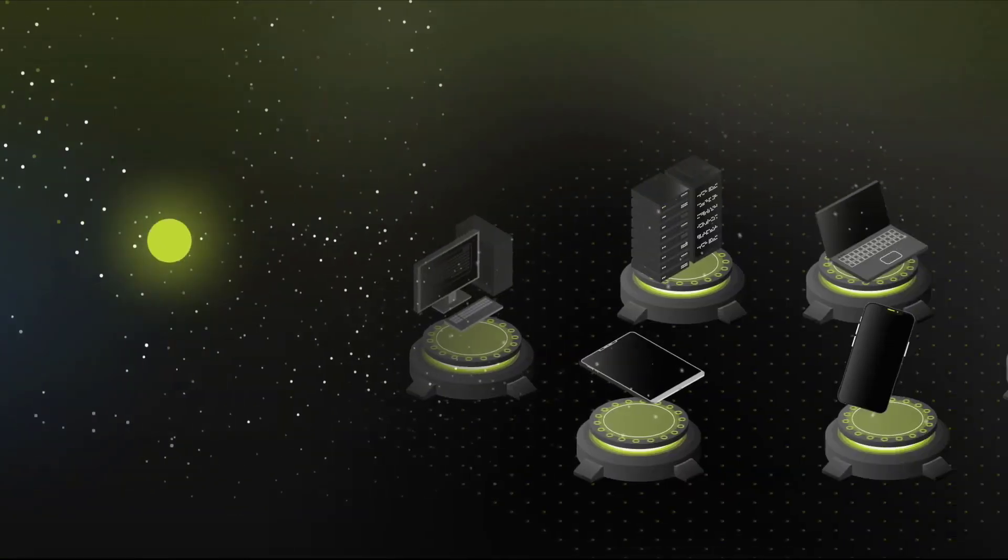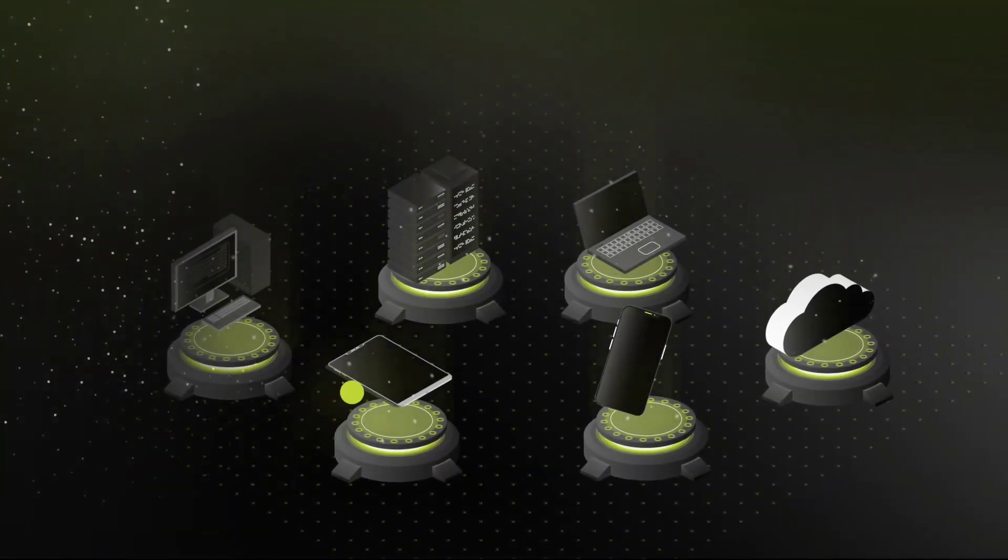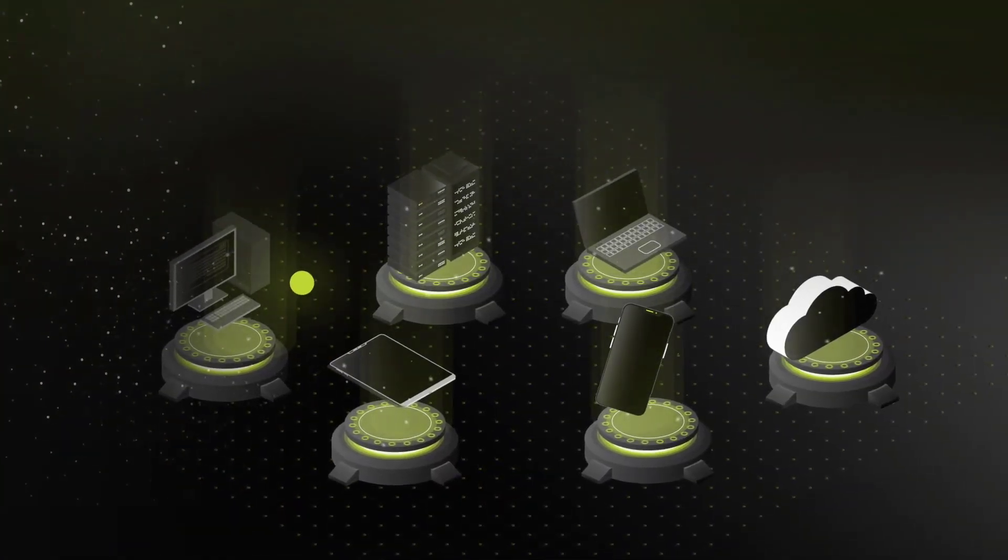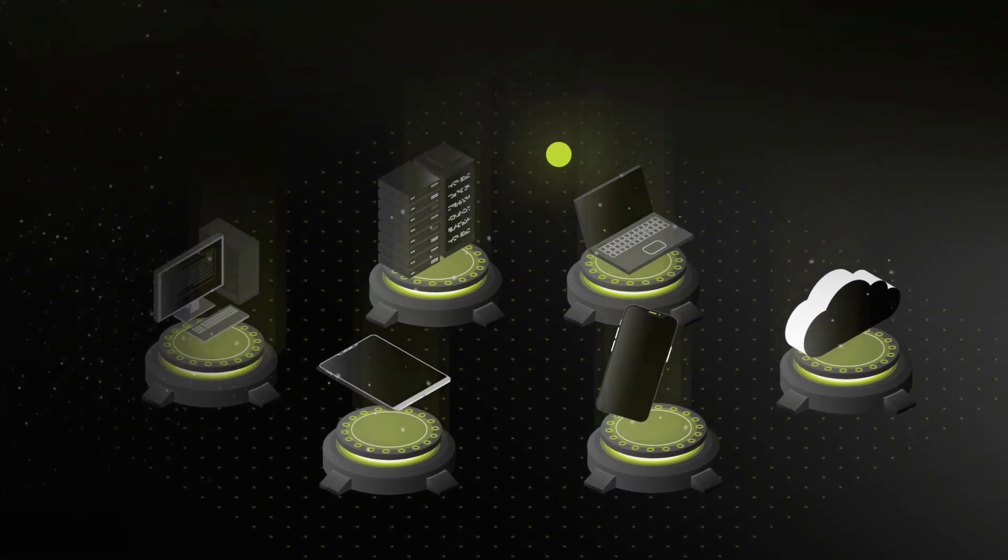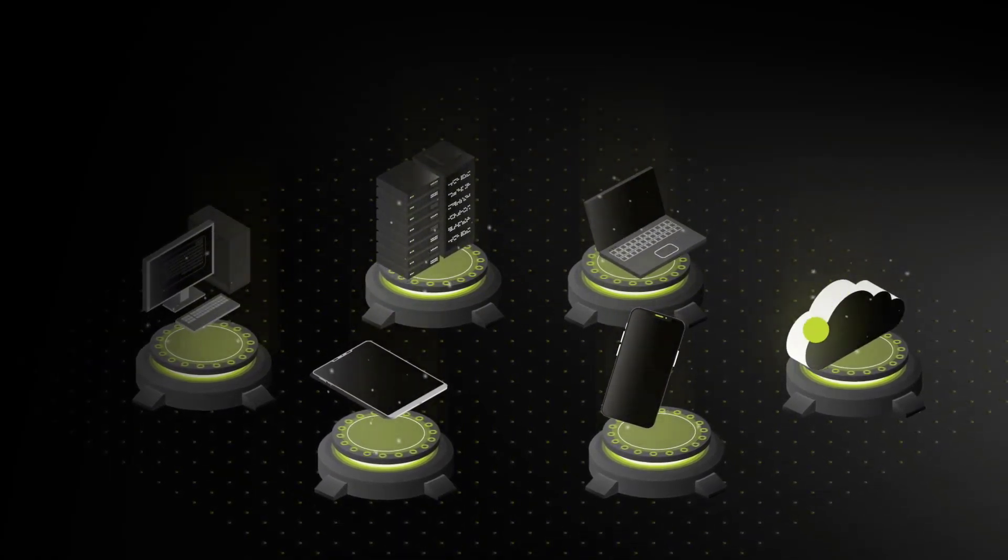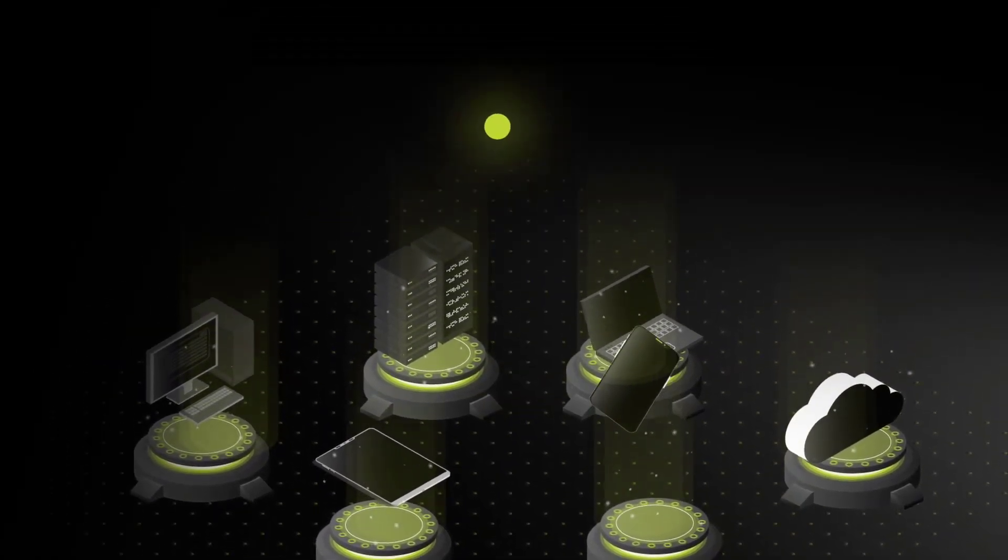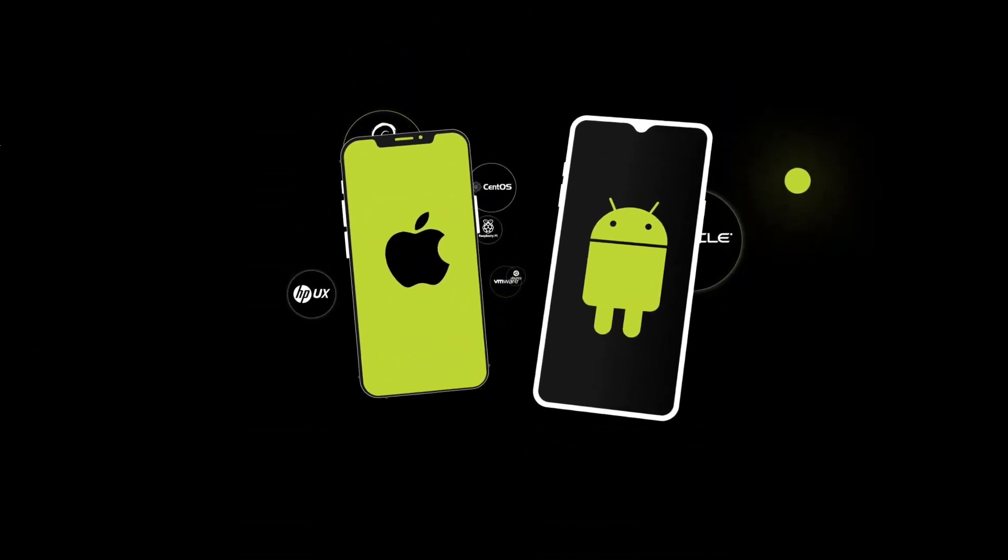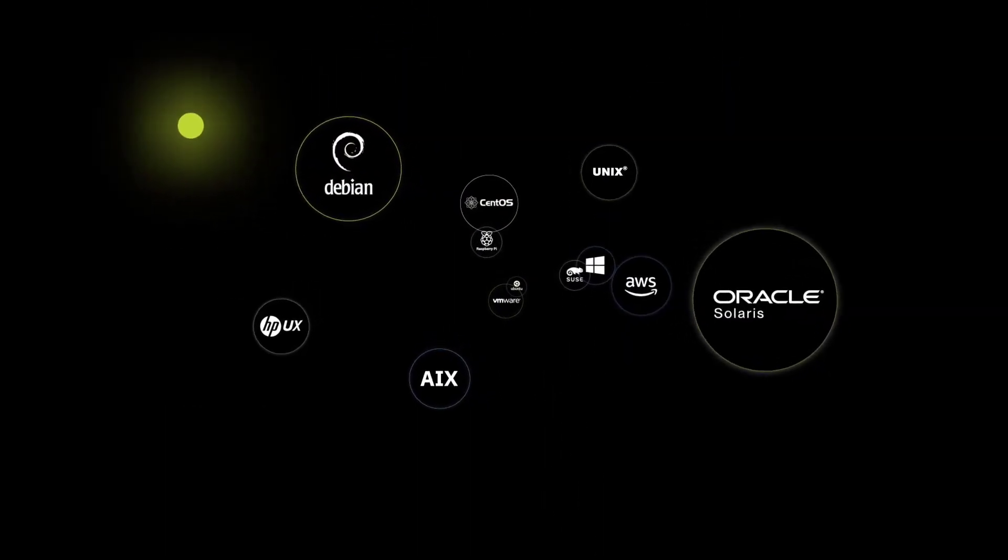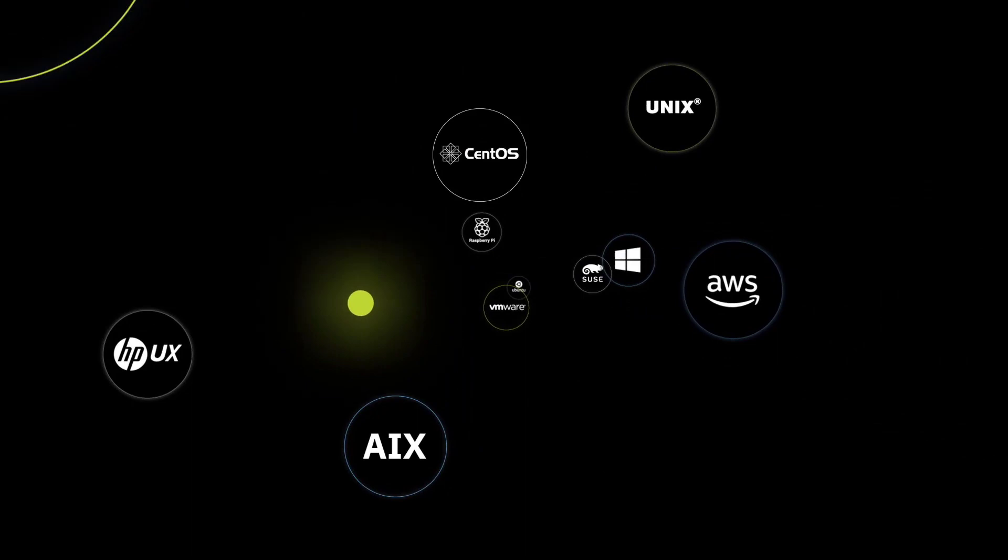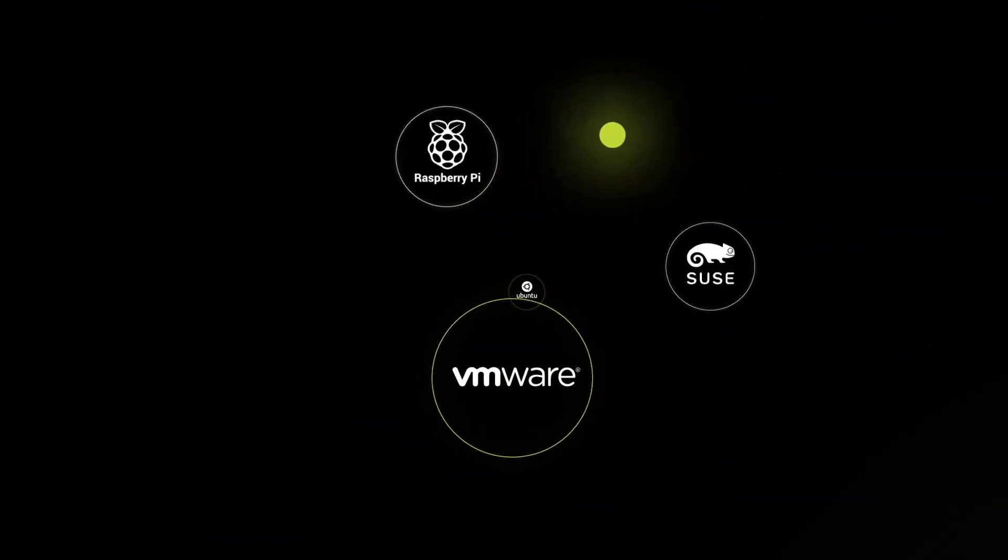BigFix allows you to manage and secure every endpoint in your organization: desktops, laptops, servers, on-prem, and cloud. Now, BigFix supports mobile platforms such as iOS and Android, in addition to over 100 other OS platforms and versions, enabling your business to manage every endpoint.